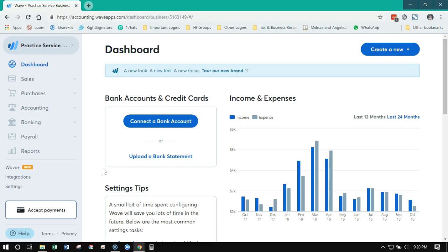So about the beginning of 2018, WAVE released its new software. Now remember, this is all web-based, so it can get a little confusing. So anyone who signed up for an account in 2018 or beyond is on the new interface. Anyone who signed up pre-2018, has had a WAVE account for a long time, is still on the old interface.